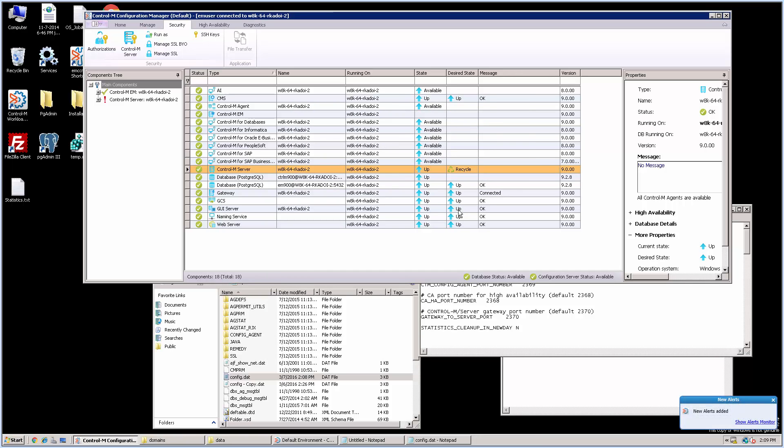Due to this recycle, Control-M agent gets grayed out and the gateway disconnects.